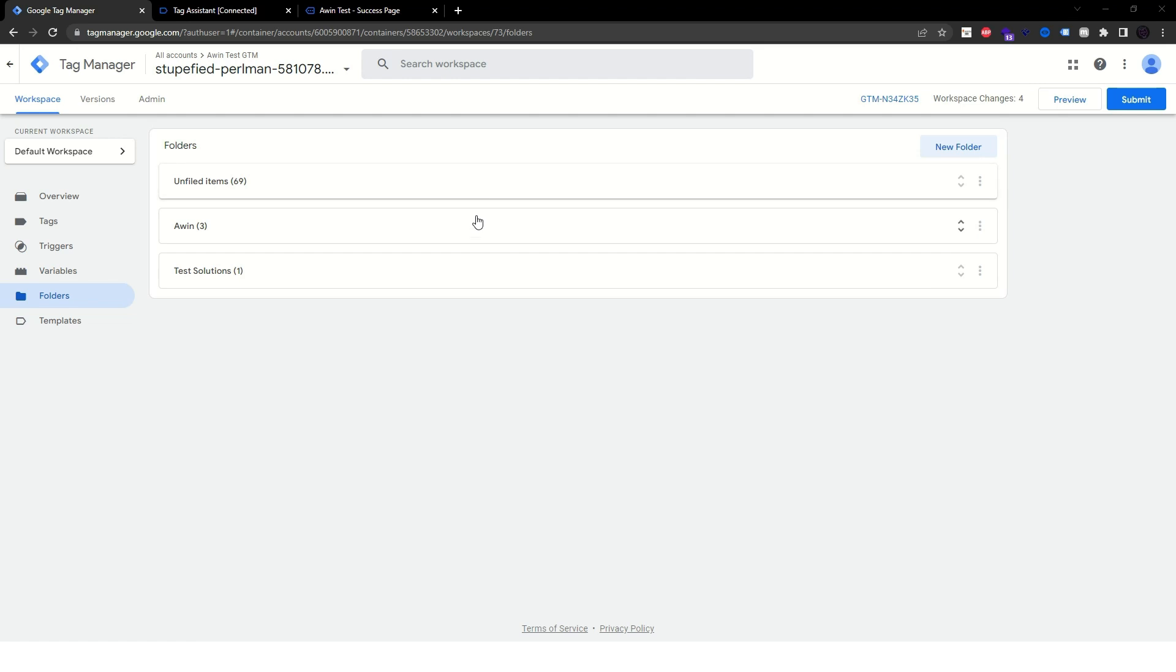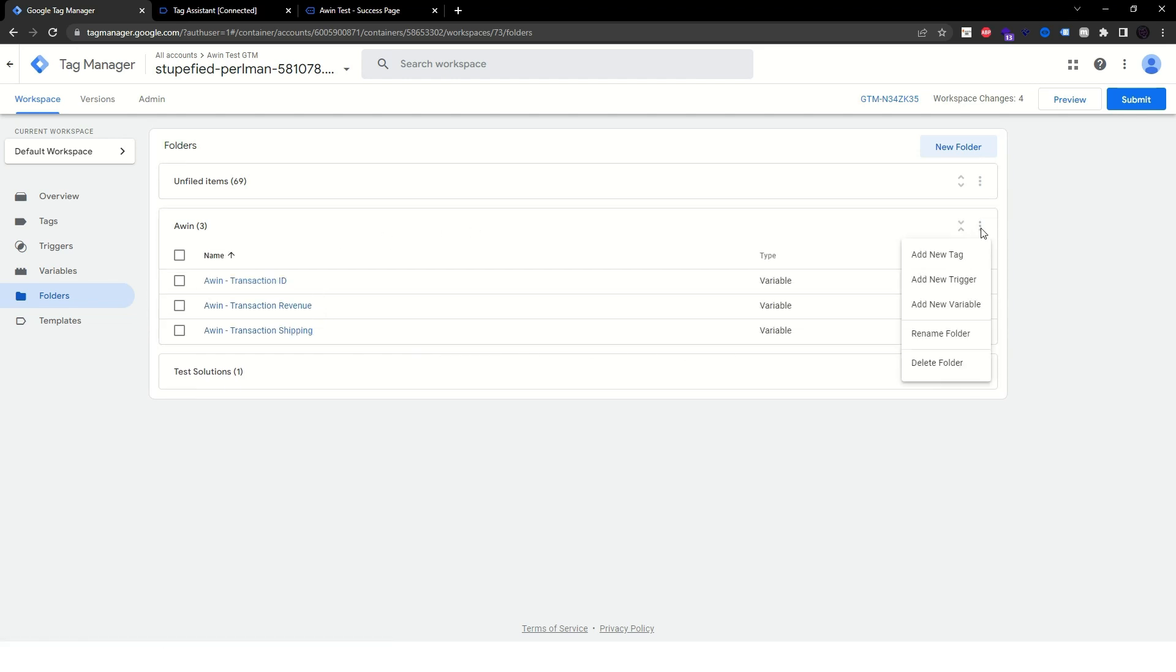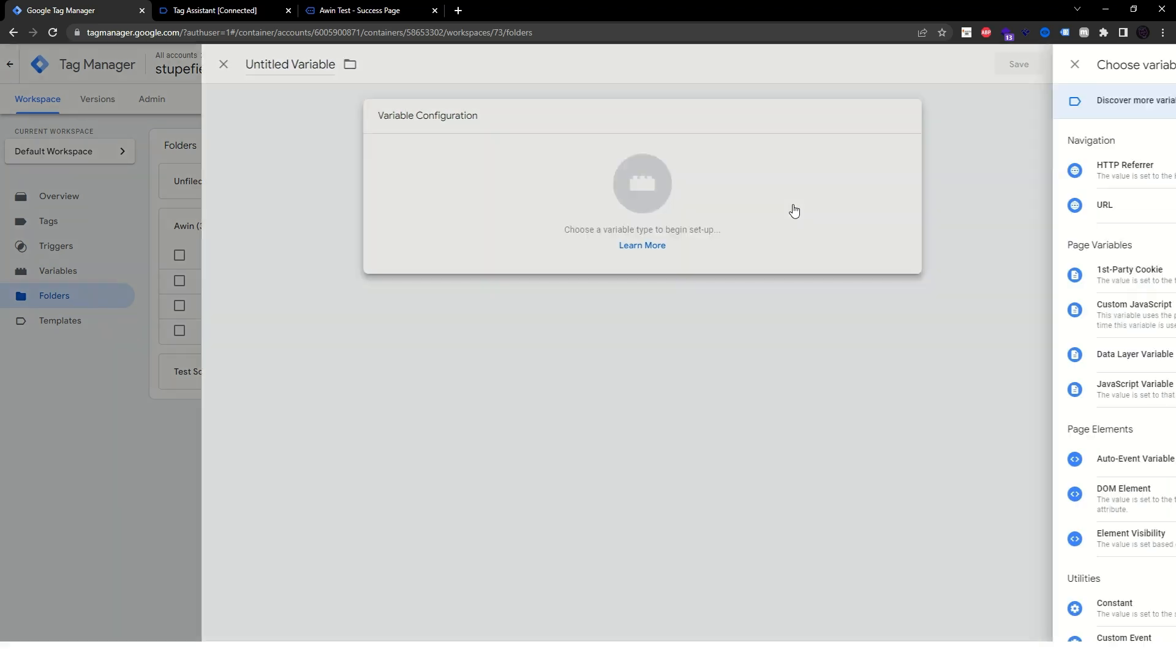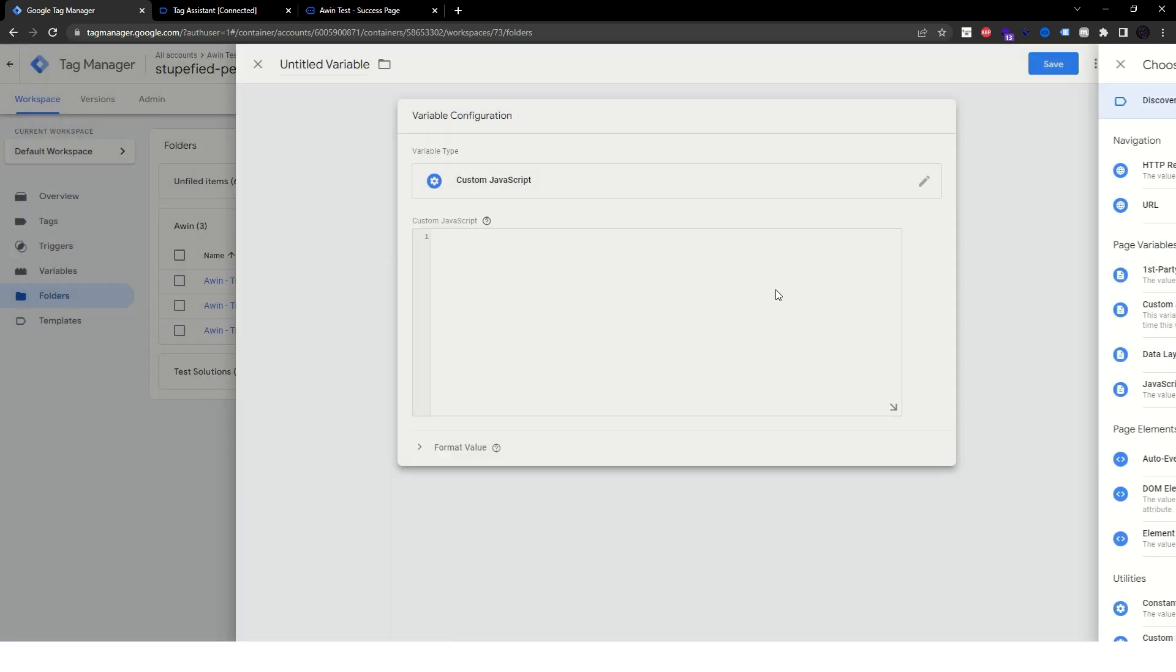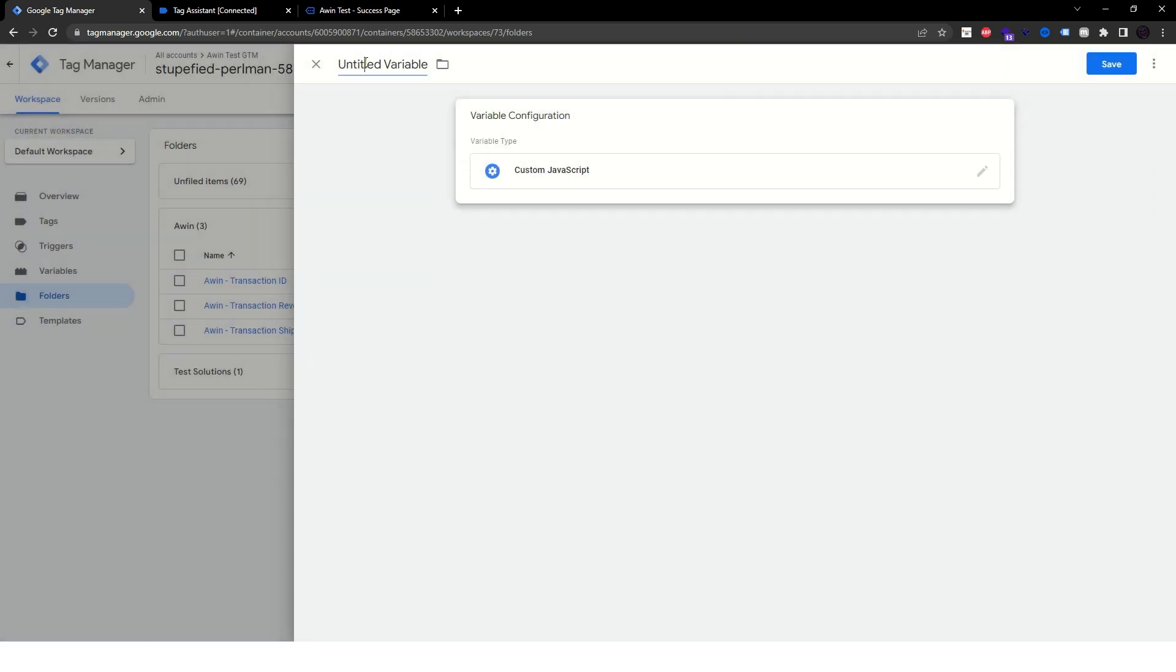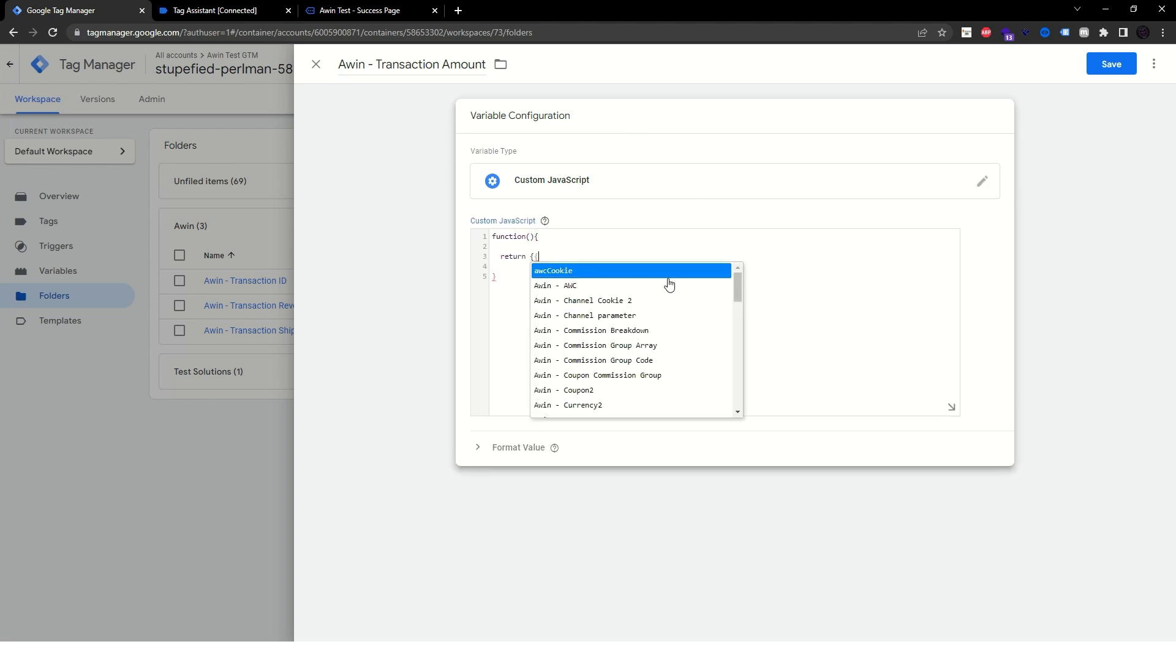So now that we have the revenue, the shipping and the taxes applied, we can create a new custom JavaScript variable to remove these extra values from the revenue. If you do not have shipping and taxes filled in your data layer, you can just skip this step.